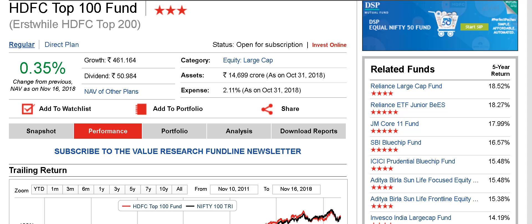Hi, this is Patu from FreeFinCal. In this video, let's talk about how to review the performance of a mutual fund quickly using Value Research. We will use HDFC Top 100 fund as an example. To be frank, this is an extreme example of poor performance, but what I'm going to say will apply to any fund and you can quickly review the performance.